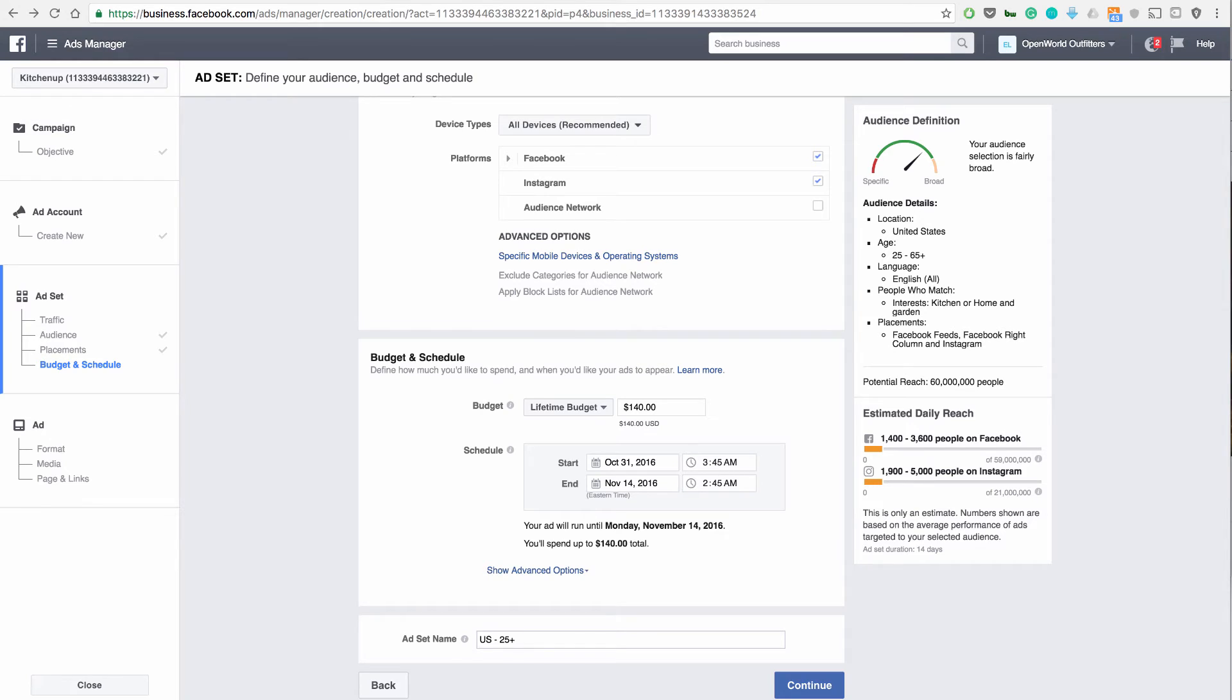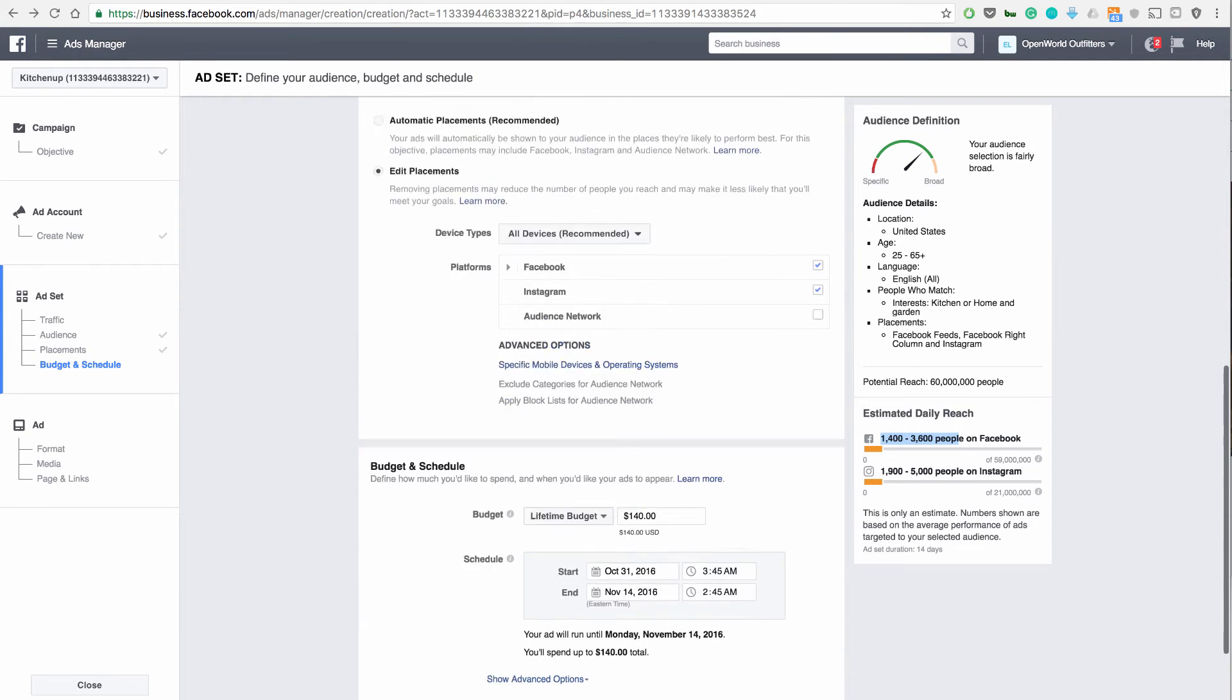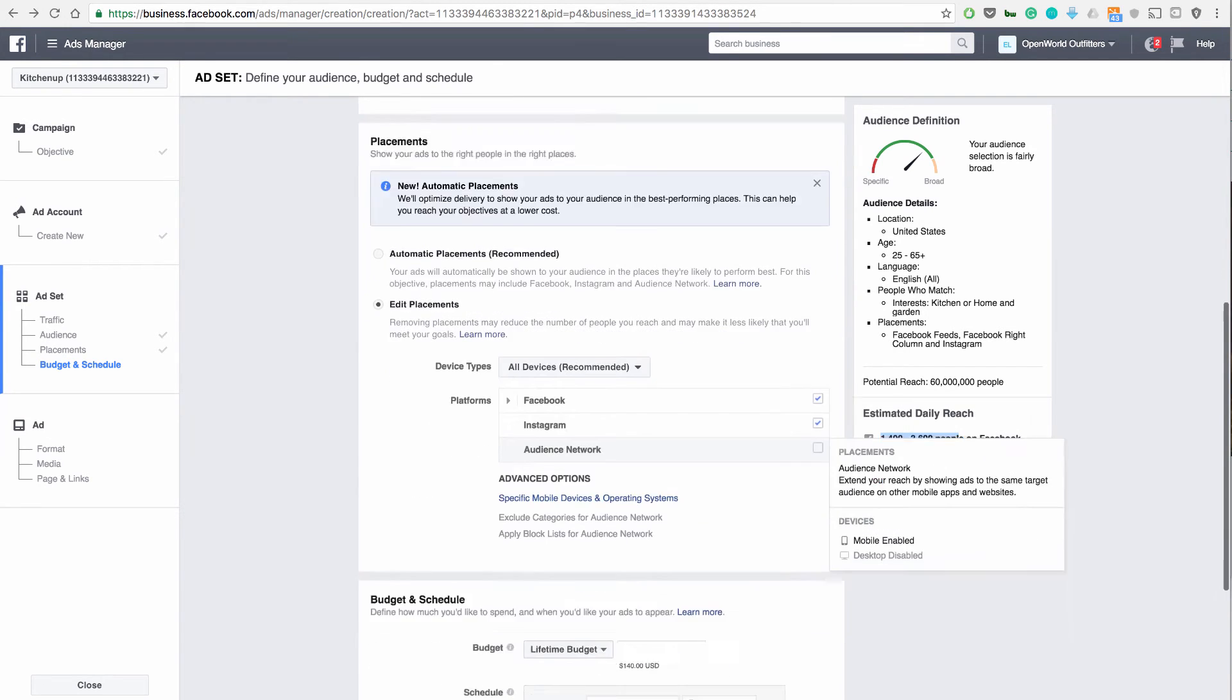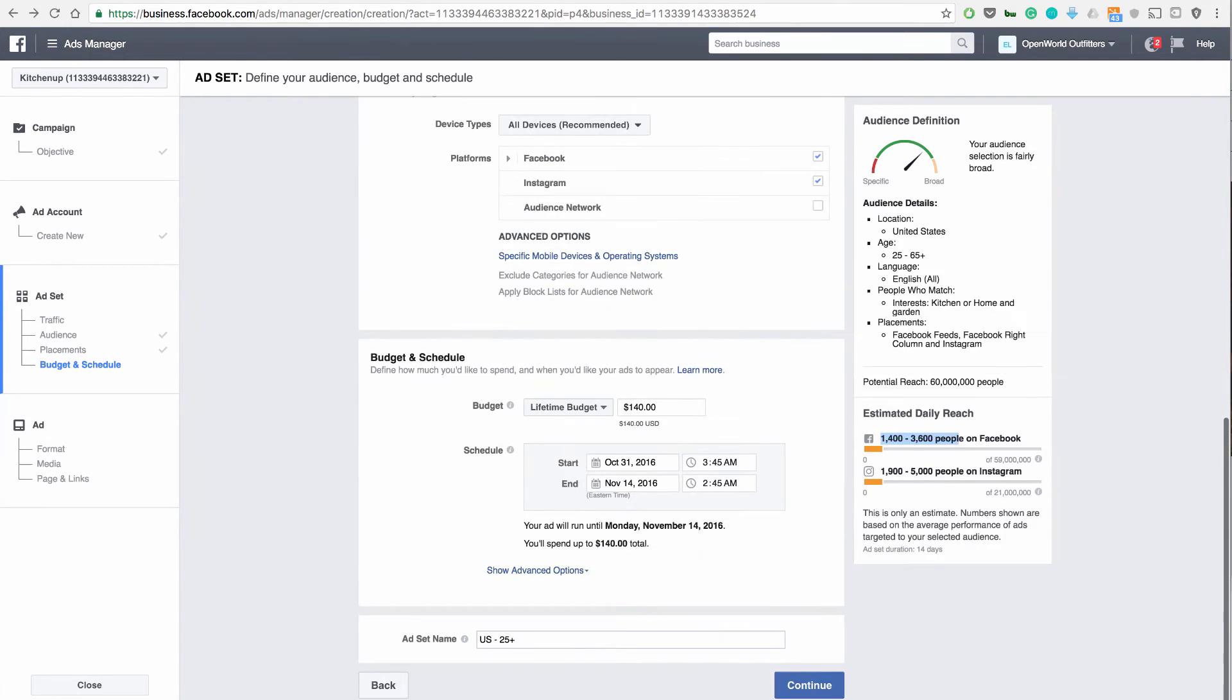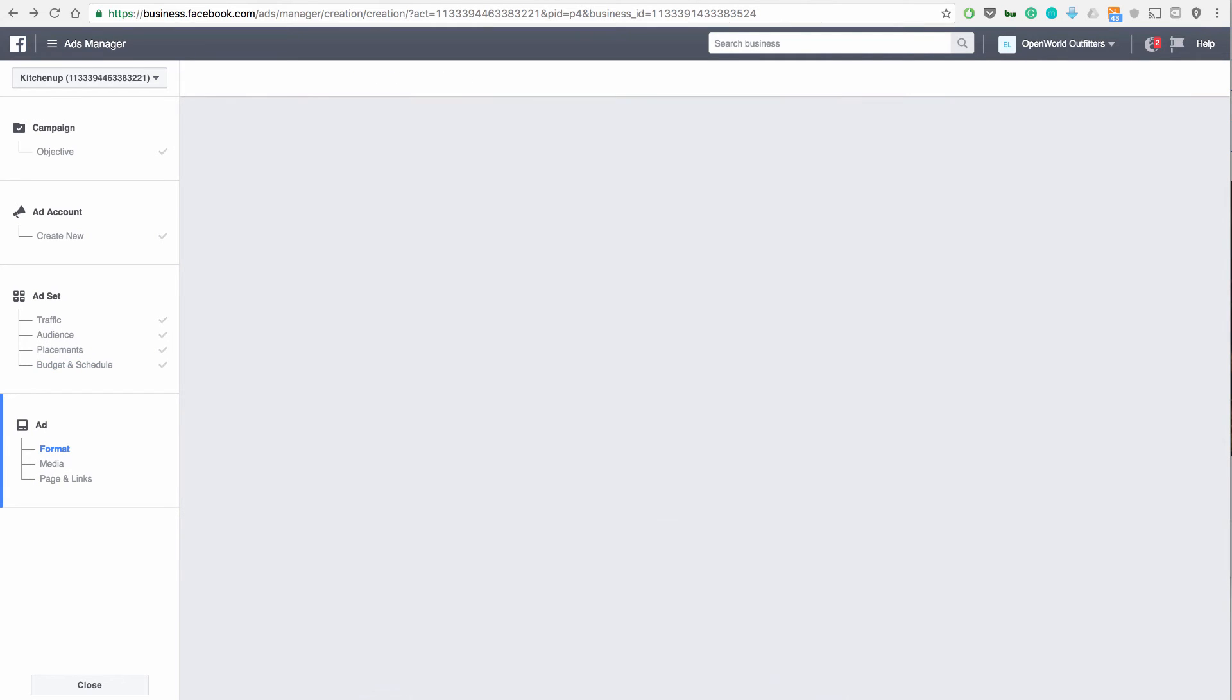This is when it will start today. You'll see on the right who we're targeting. This is the estimated reach we're going to get per day on Facebook. 1,000 to 400 to 3,000 people every day. And the same on Instagram. It's going to be a balance of those two. So a good amount of reach. Then you hit continue here.